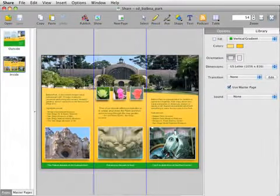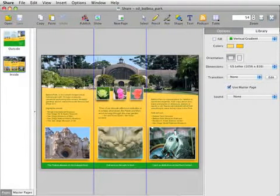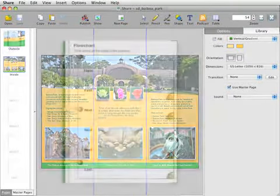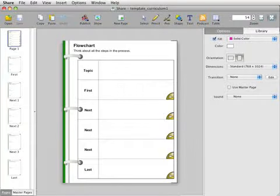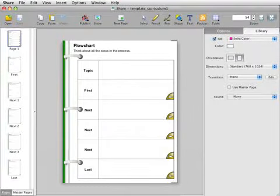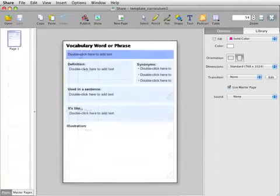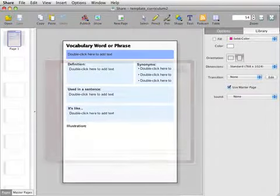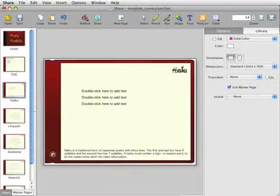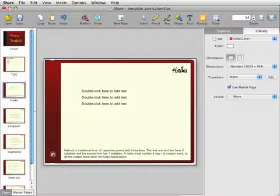All designs can be customized to match the needs of your project. This folder also includes curriculum templates you can use to jumpstart student learning in your classroom. These include graphic organizers, lab reports, timelines, and more.